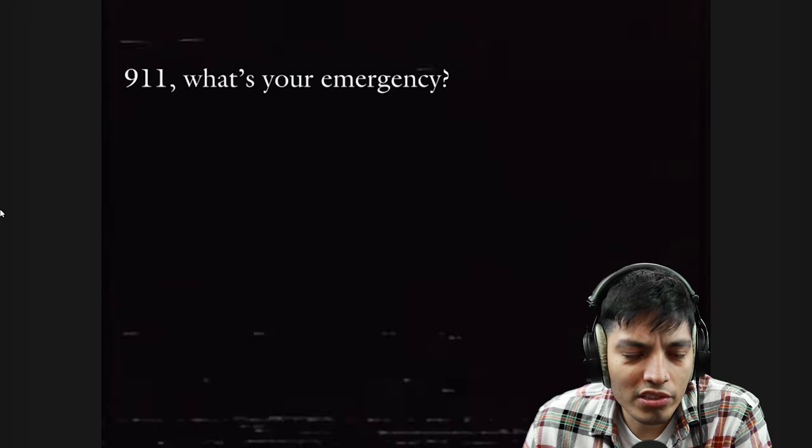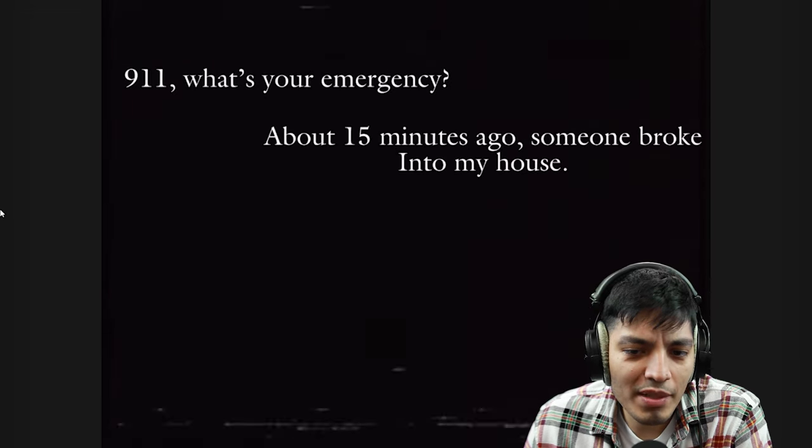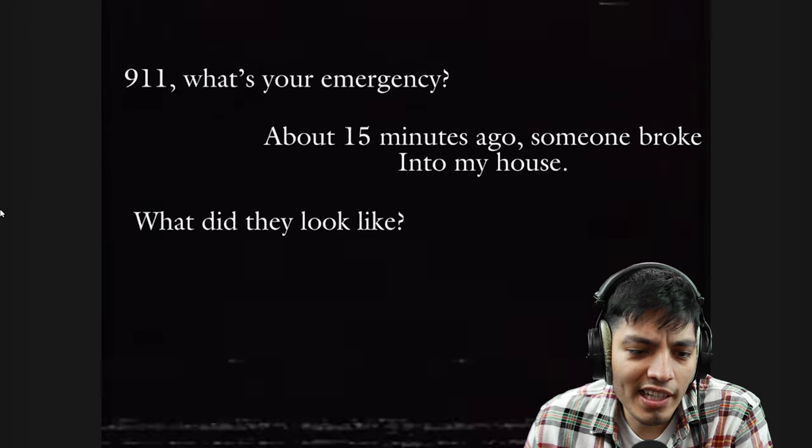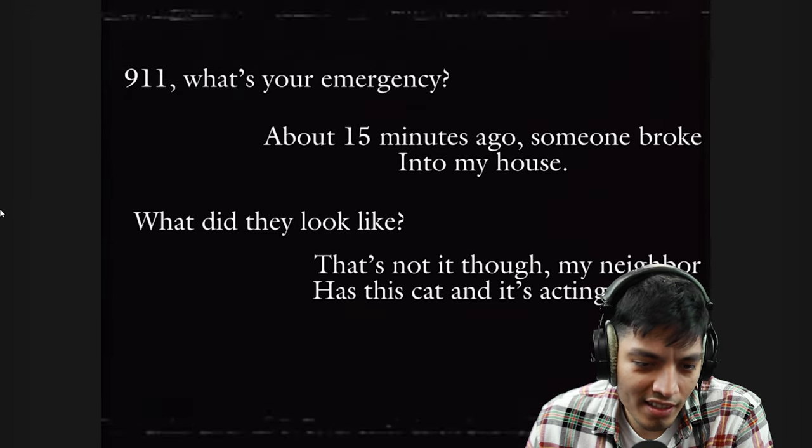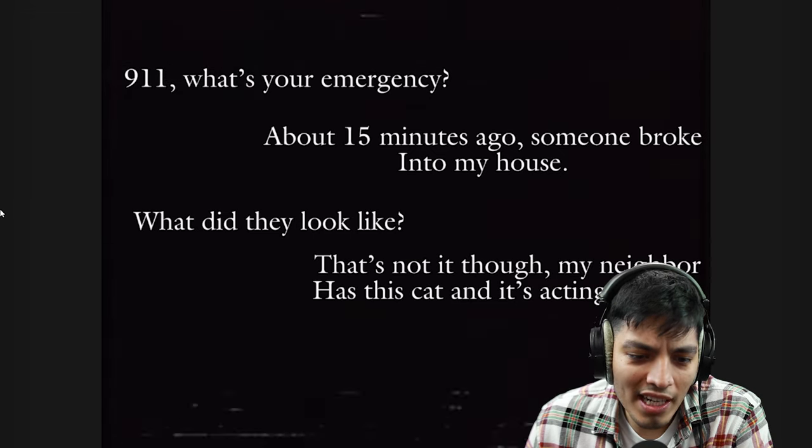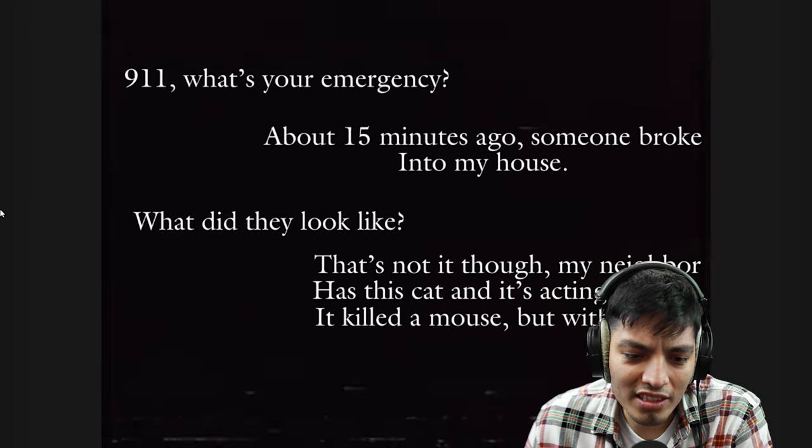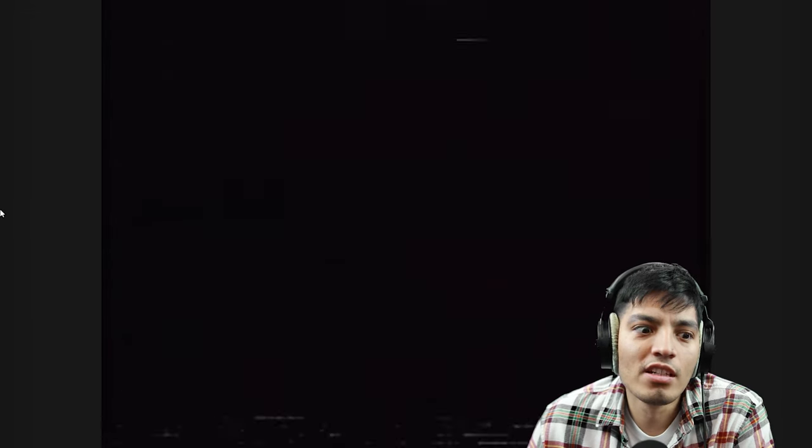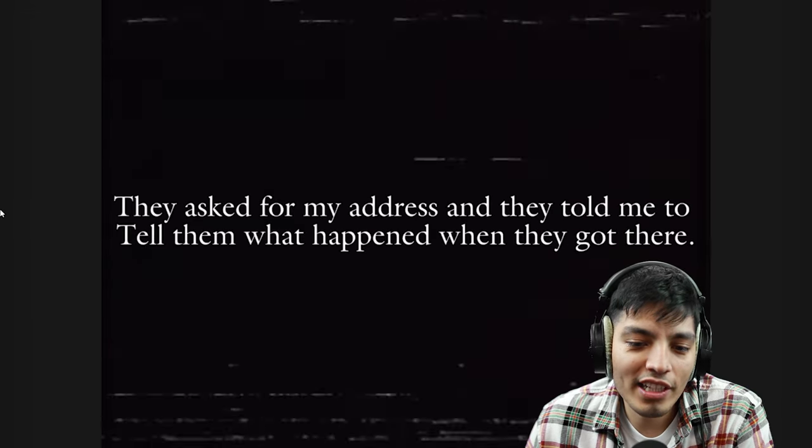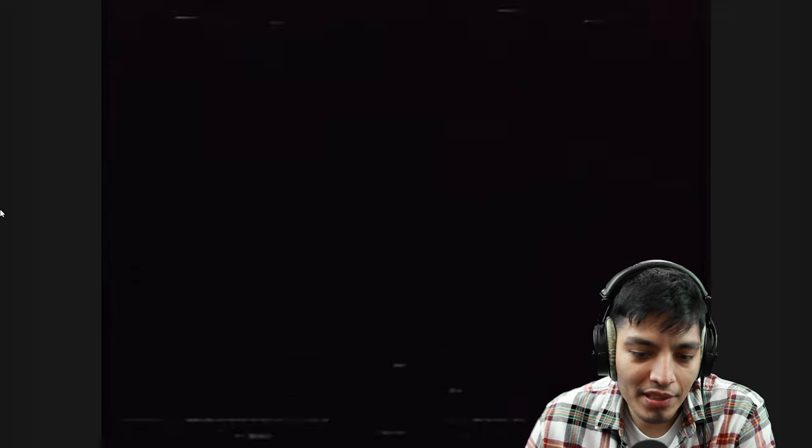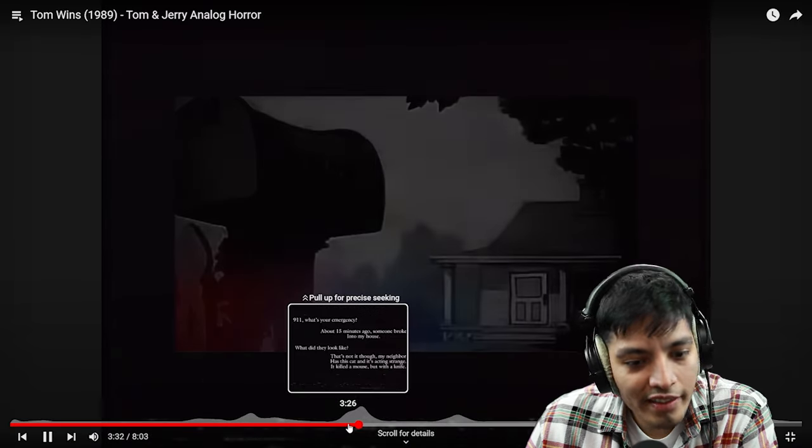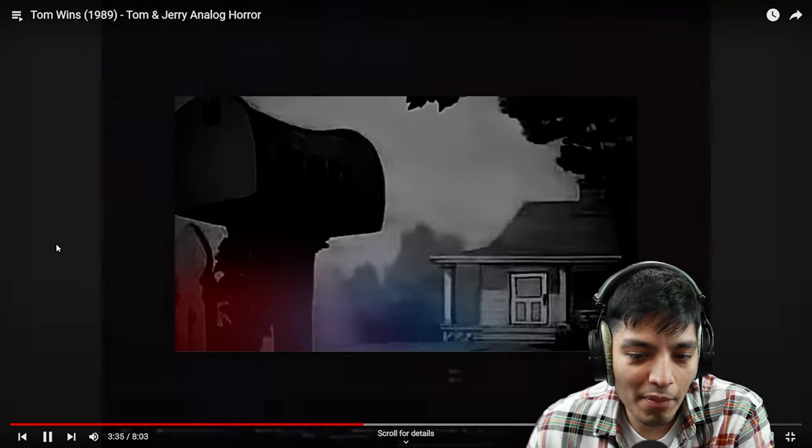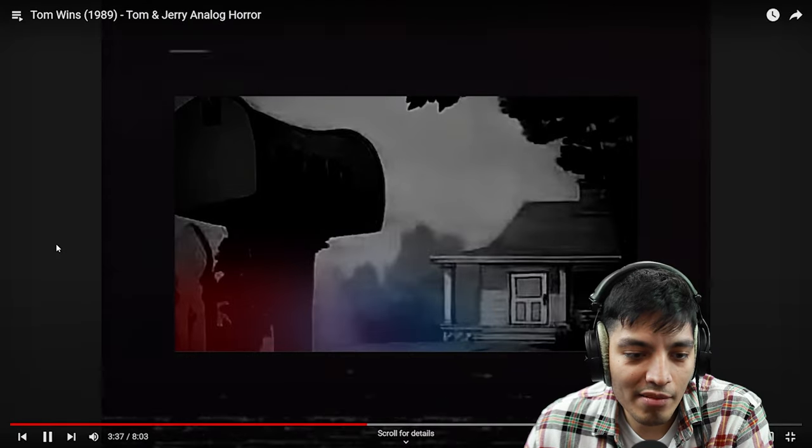911, what's your emergency? About 15 minutes ago someone broke into my house. What did they look like? That's not it though, my neighbor has this cat and it's acting strange, it killed the mouse but with a knife. They asked for my address and they told me to tell them what had happened.